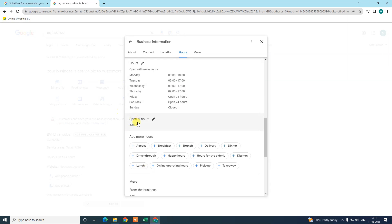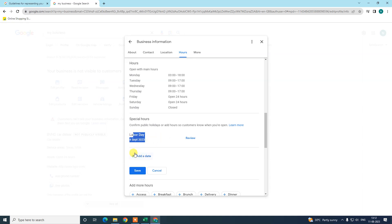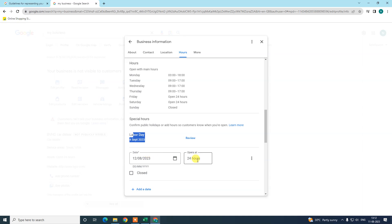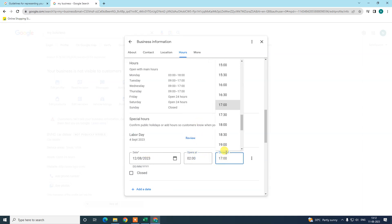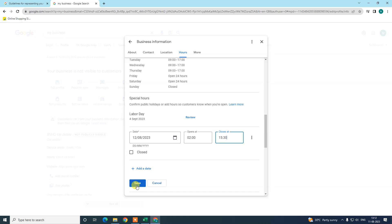There are some special hours. Like if you're running a restaurant and all, where you can provide special hours, you can add from here. I already added one, Labor Day. This is a suggestion. You can add your own. You can also select opening and closing hours and just save it.